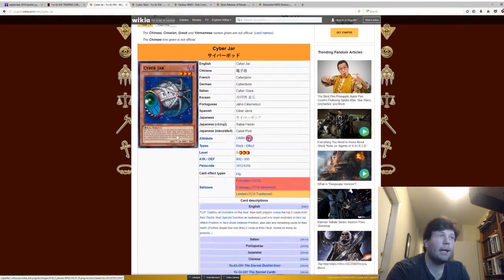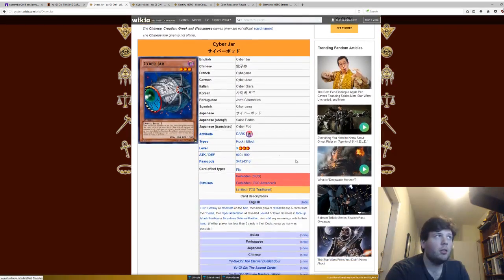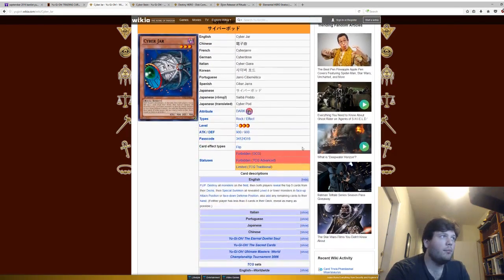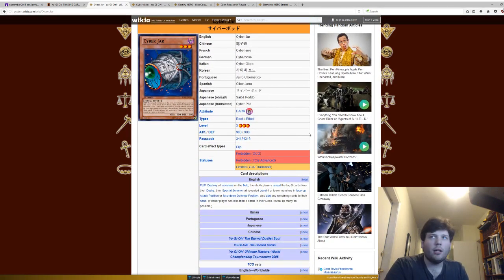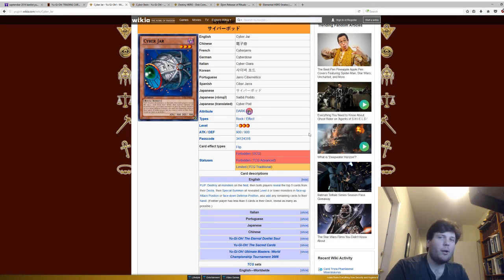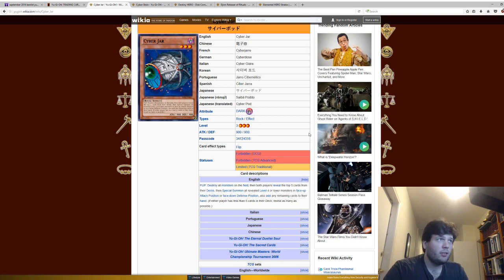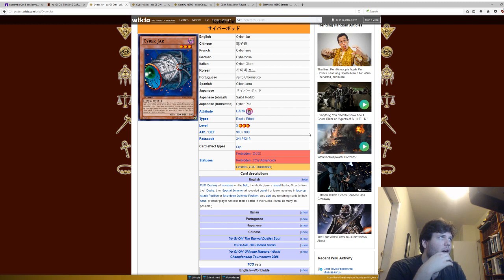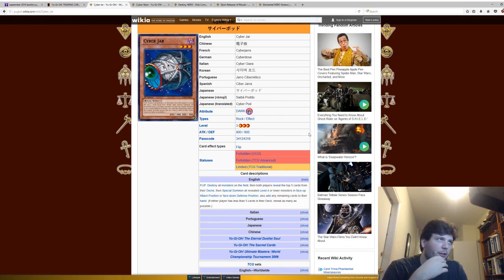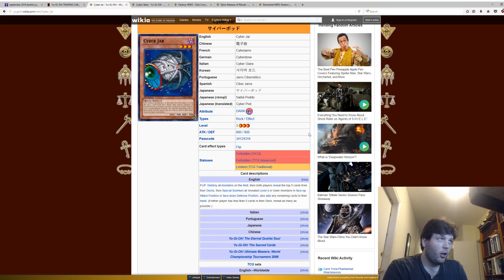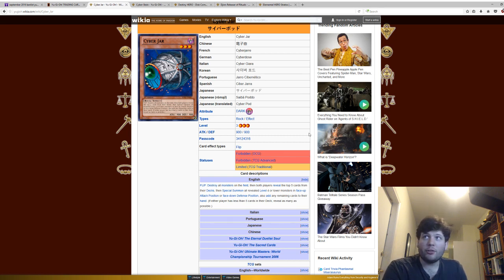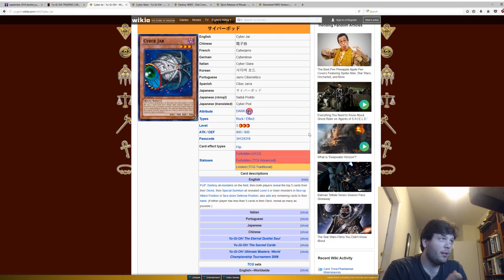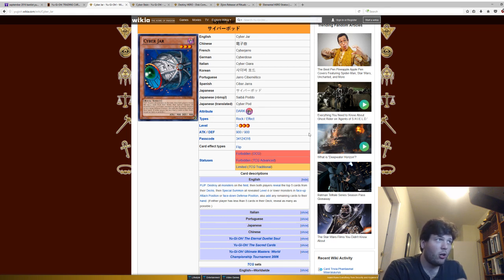All right, now we have Cyber Jar. Cyber Jar is a flip effect monster. It's one of the few flip effect monsters on this list because flip effect monsters are so slow that they really aren't broken. But, in this case, you destroy all monsters in the field. Then both players reveal the top five cards of their deck and special summon all revealed level four or lower monsters in face up attack or face down defense position and add any remaining cards to the hand.